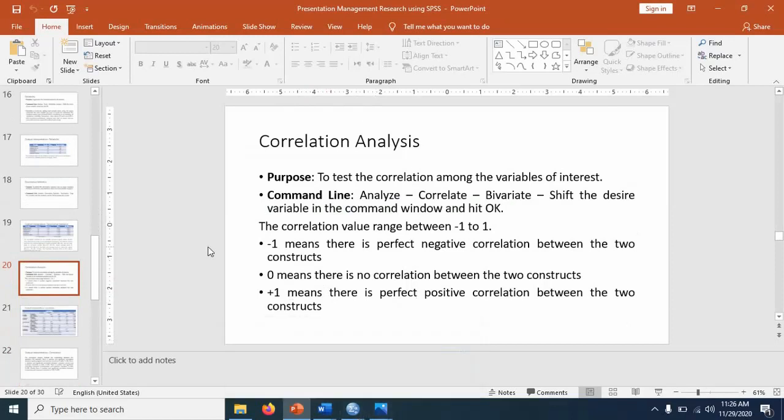For example, relationship between smoking and health. This may be lying somewhere negative correlation.